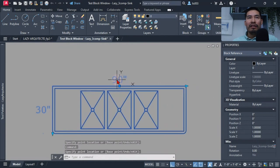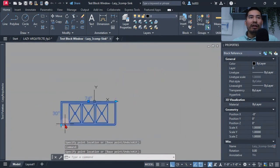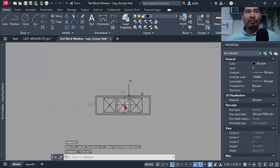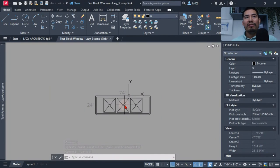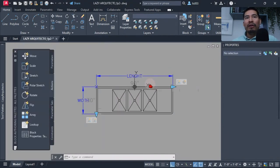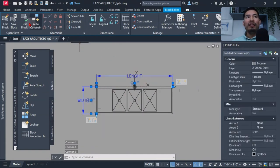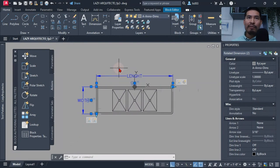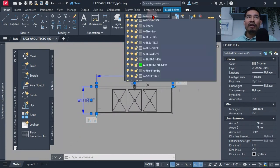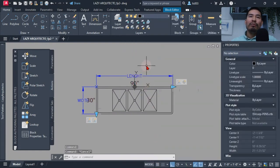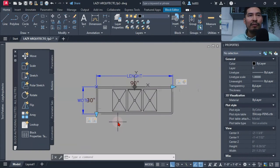The size label was now updating properly for both length and width, giving my client an immediate read of the sink size. However, he didn't want these labels to print on his floor plans, so I placed the dimensions on the Defpoint layer so they would be visible on screen but wouldn't print.